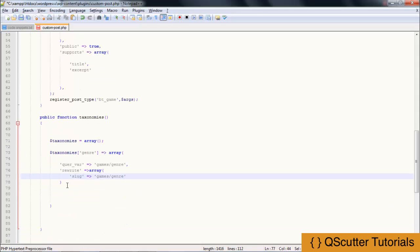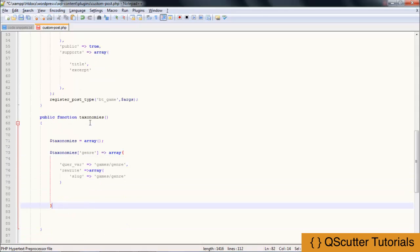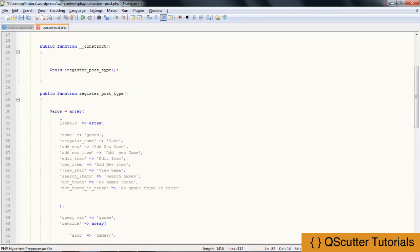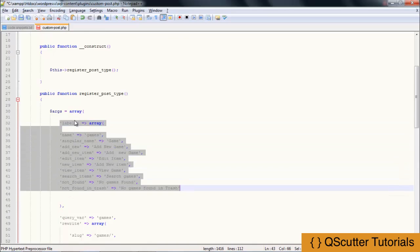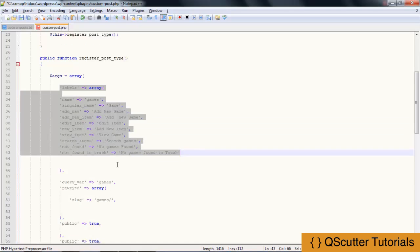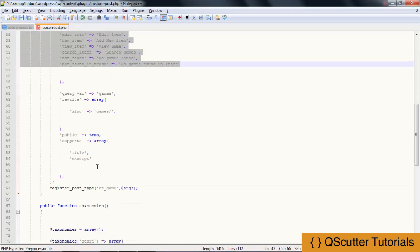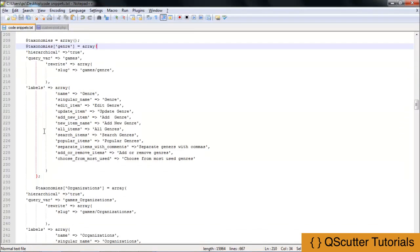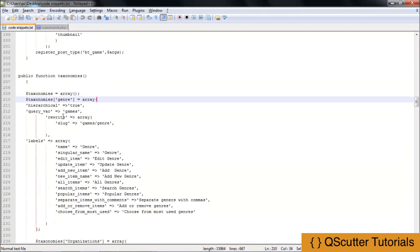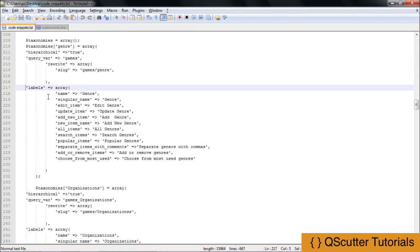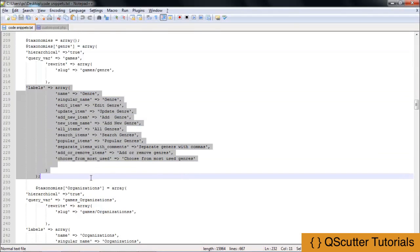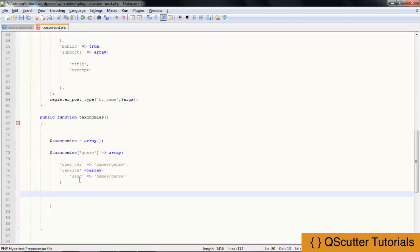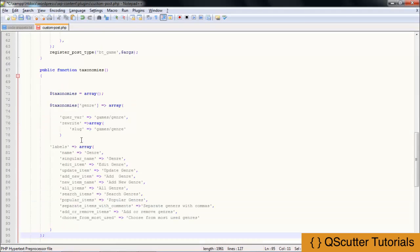Now we have this section set up. In the next section we are going to provide all the labels, just like we have done before, and we are going to replace the names. I already have a code snippet for that, so I am going to get back in here and under public function taxonomies, grab those labels and paste them in.